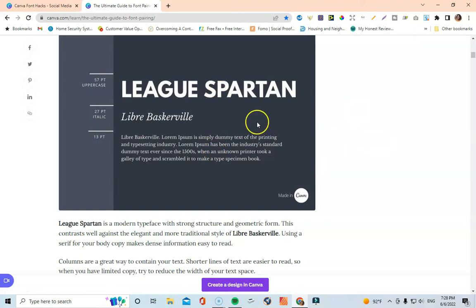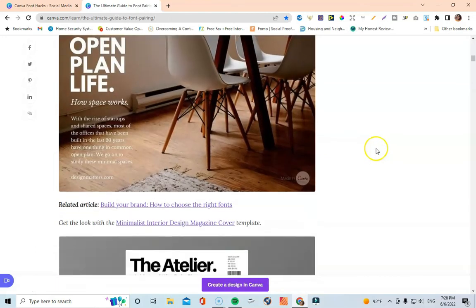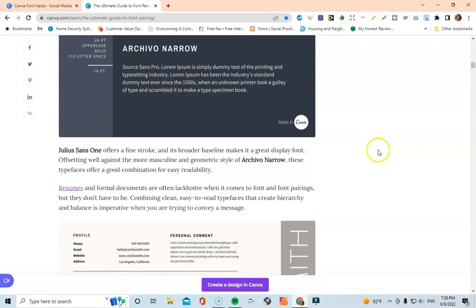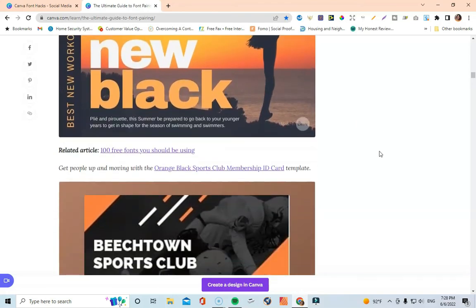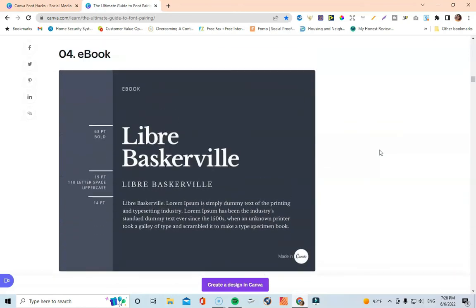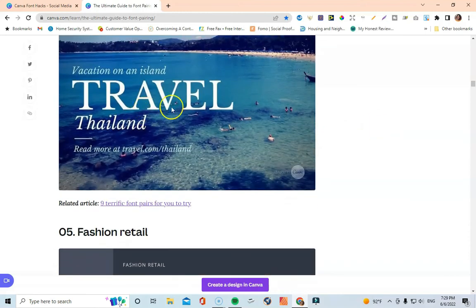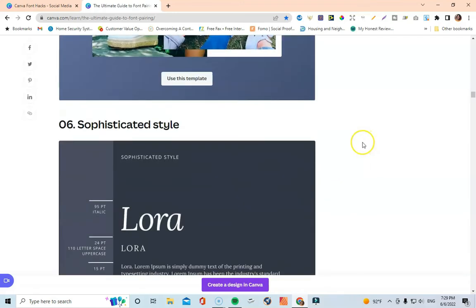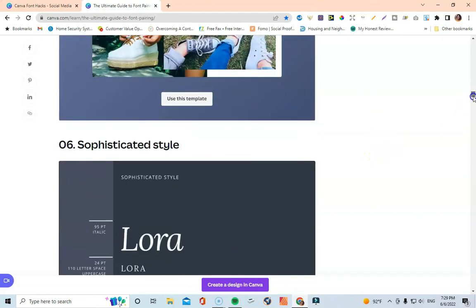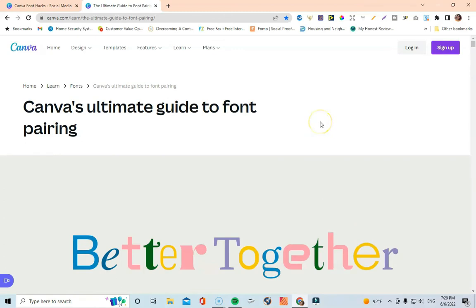You can see how that works — it's a complete font combination, already done for you, ready to apply to your designs. This comes from people with a design background who know what looks good together and what pairs well. It just takes the guesswork out of everything. You can keep scrolling to look at other font combinations they're recommending — there's one for an ebook, one for travel, one for fashion and retail — basically a full ultimate guide to font pairing in Canva.